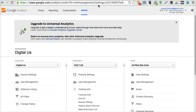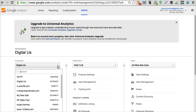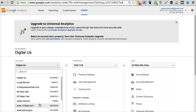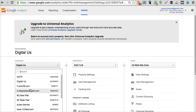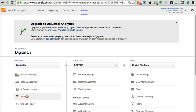By clicking on the admin button over here and then going to this first column and choosing the site that I'm interested in, I'm actually interested in this one called Digital Us, I'm going to click on that one.